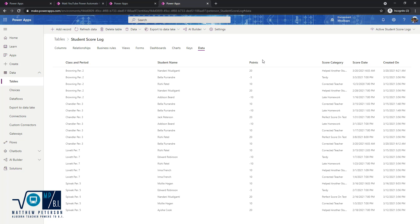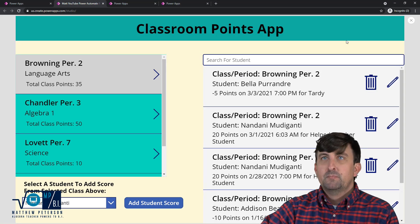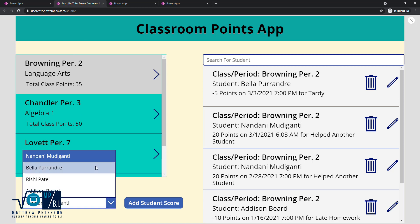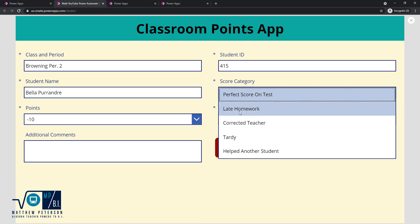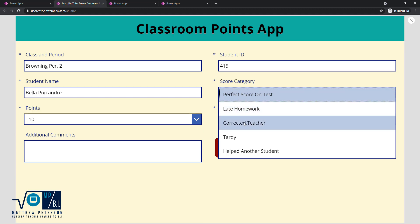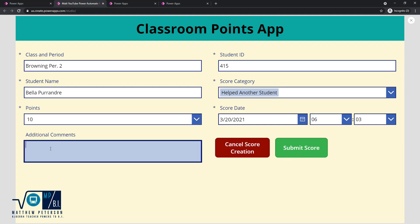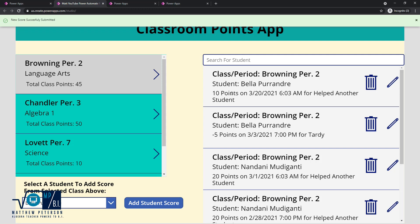It's always better to know what the data looks like before getting into the app itself. Here's the app — I'll hit the play button. I pick the class I'm putting points in, and based on my class selection it filters down to the students in that class. We'll give points to Bella today — add a student score, she helped another student, she gets 10 points. I'll add a comment 'very thoughtful, thank you' and click submit score. There it is.